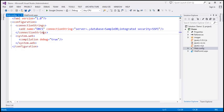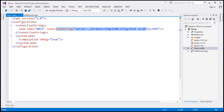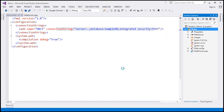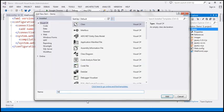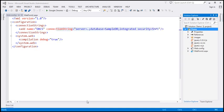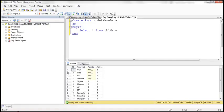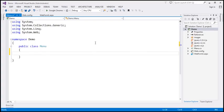Now let's flip to Visual Studio. Here I have an ASP.NET web application project. Within the web.config file, I have included a connection string to my database. Now let's go ahead and add a class file to our project and call it menu.cs. The properties within this class are going to correspond to the columns in this table: ID, menu text, parent ID, and active.